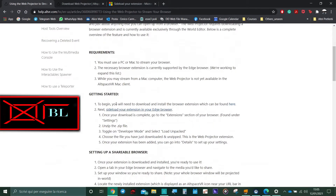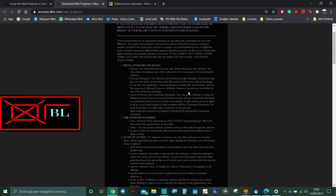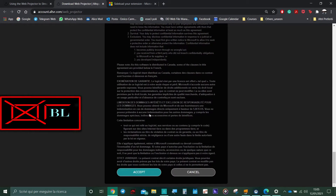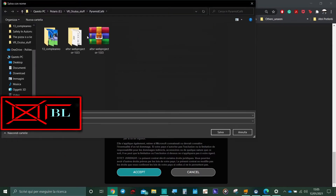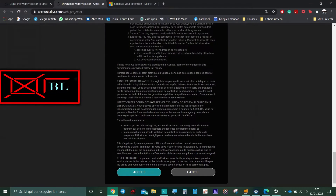To begin, you have to first download the web projector. The link will be in the description, but it can be found here at this link. Clicking here will open this Edge tab. From there, you just scroll through all the text, click on accept, and a download is going to be prompted on your page. Once downloaded, you just have to save it wherever you want on your PC. After you have downloaded it, you have to click on the file, which is a compressed file, and uncompress it.